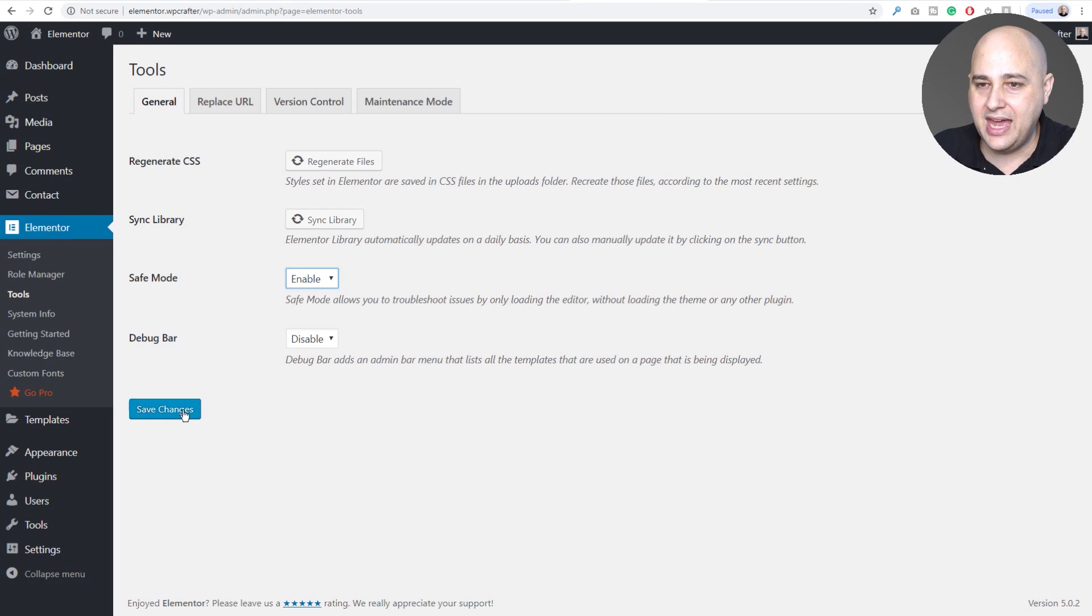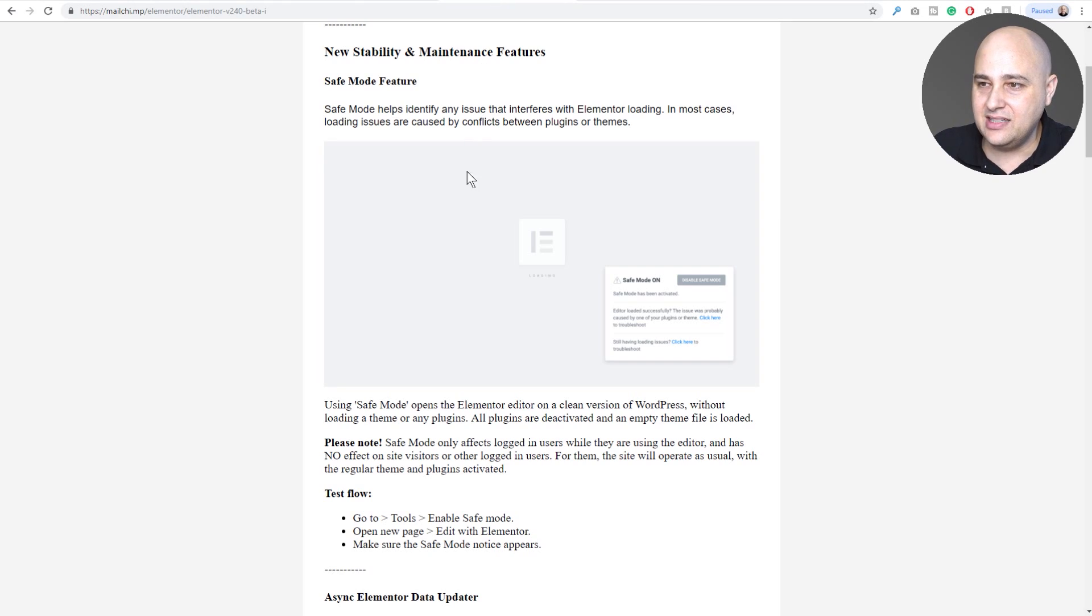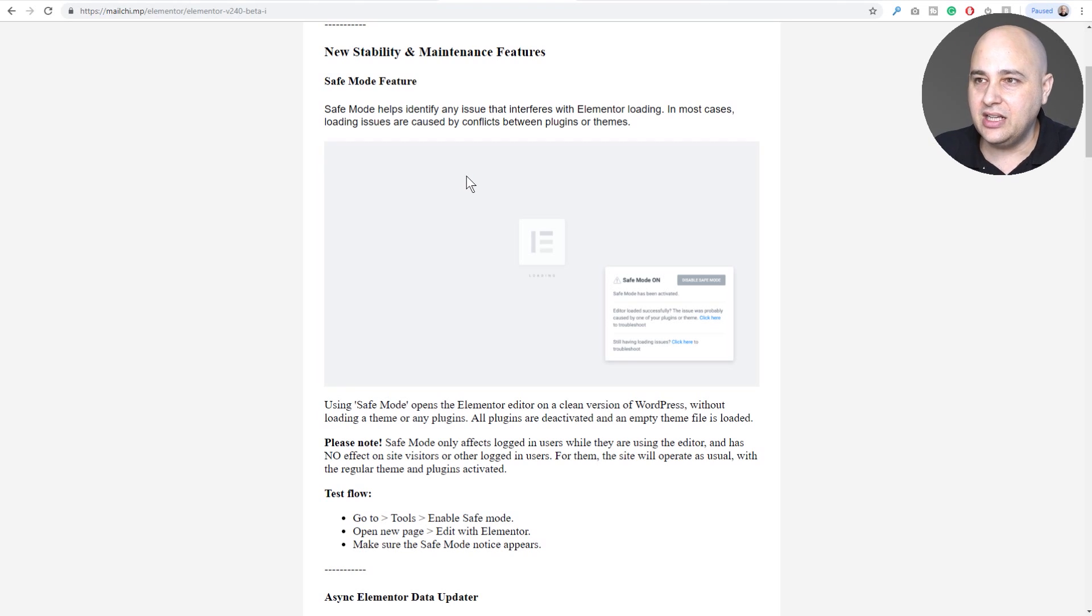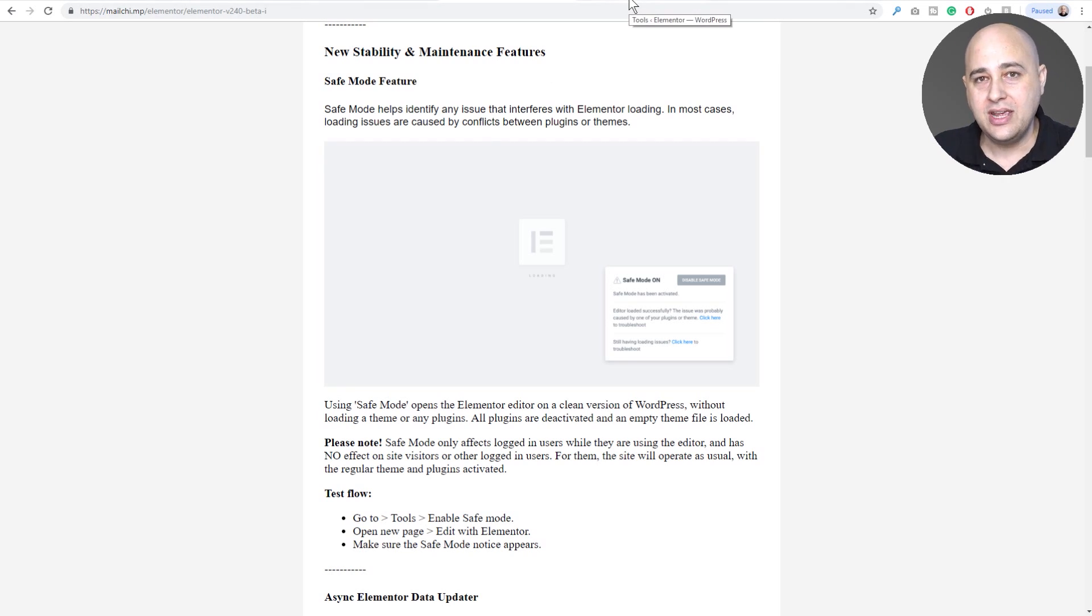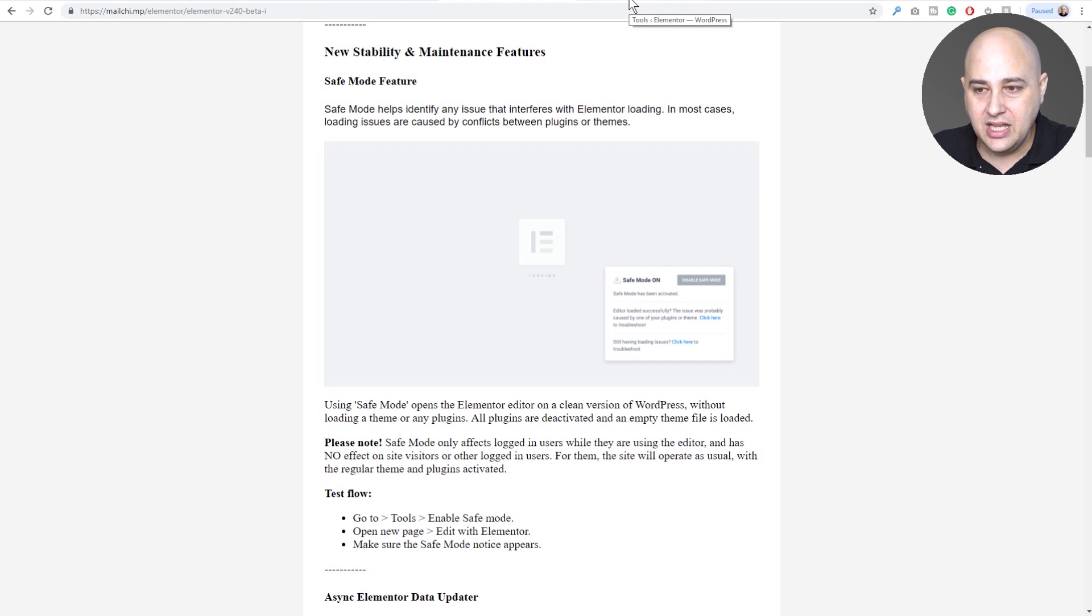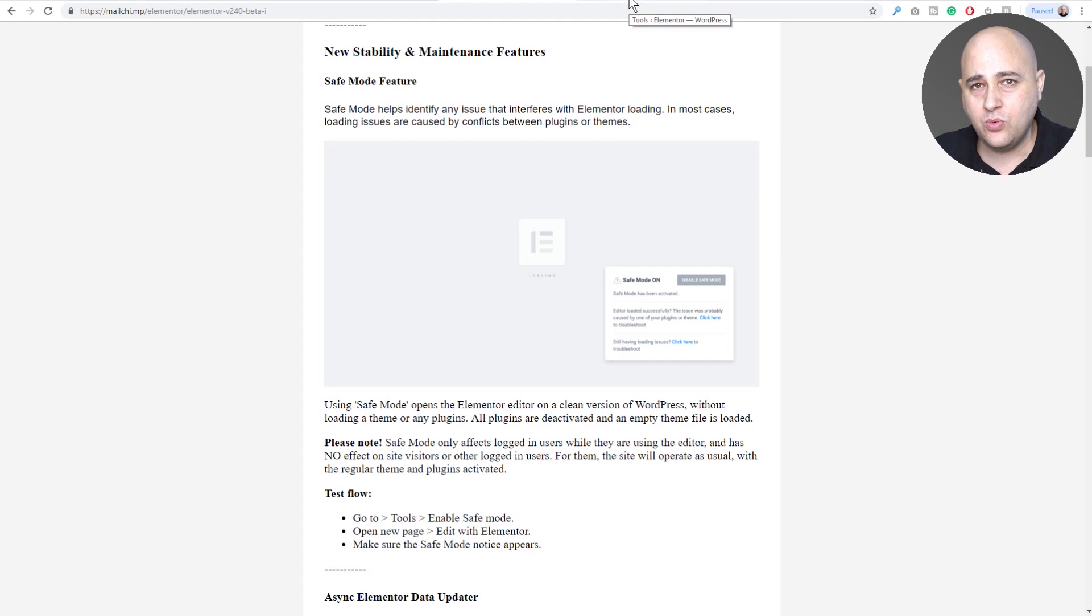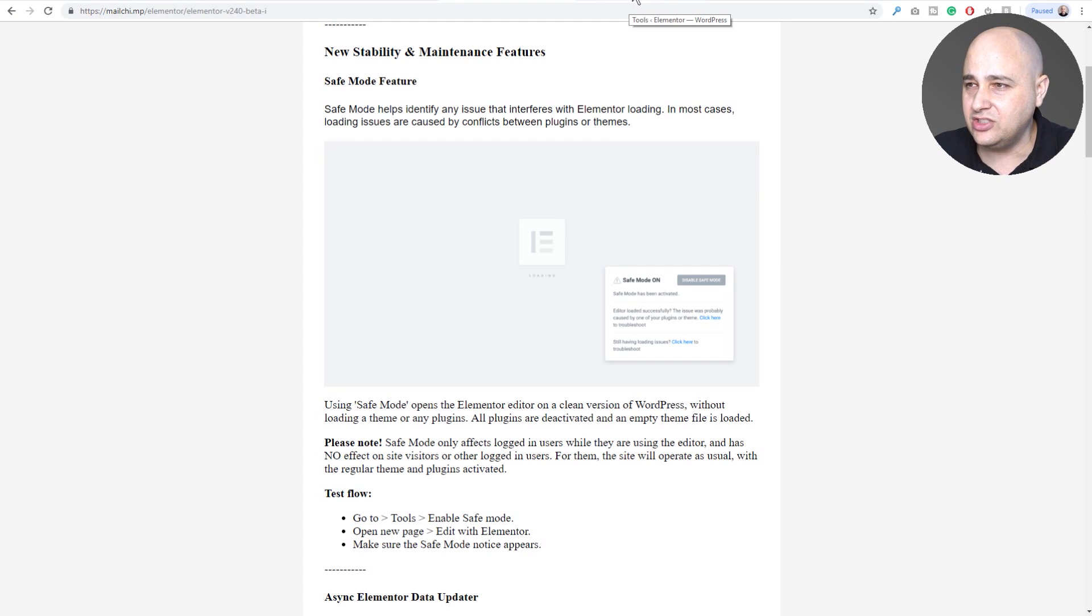We can just enable that, click on save changes. Now what it says is when we go to edit a page next, we'll get a little notification letting us know that safe mode is enabled. But this will only affect you, the admin user. It's not going to have any kind of negative effect to anyone that's logged into your website.